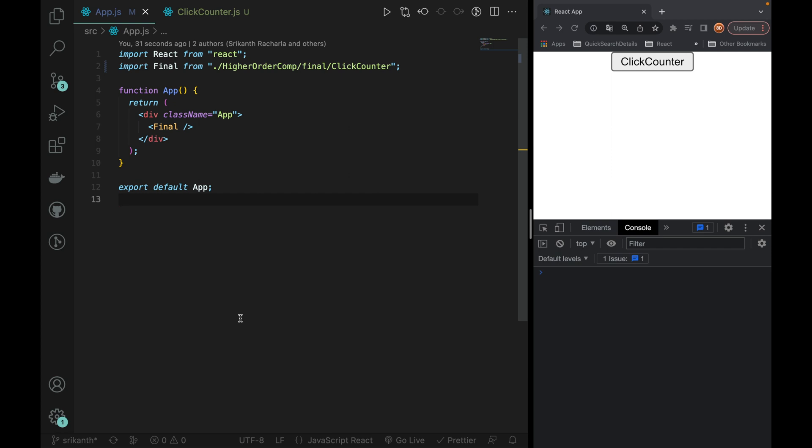So first, let's create a problem. After that, we are going to talk about higher order components and how easy it is. We also need to talk about custom hooks and how you can solve the problem. So the first problem is this.